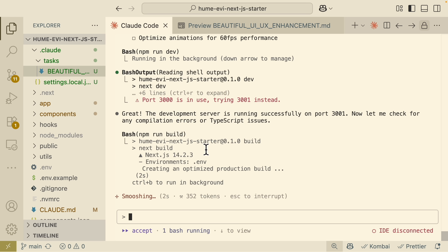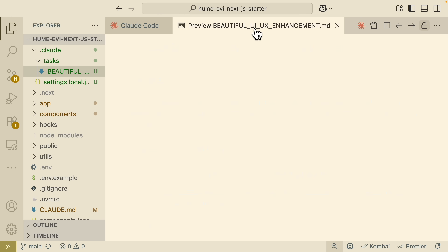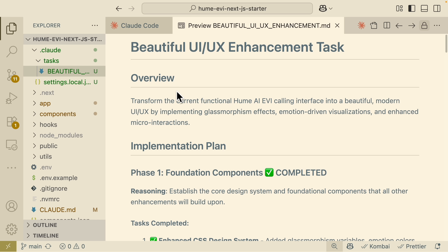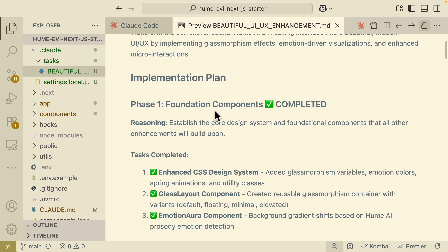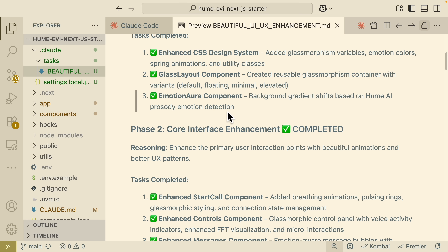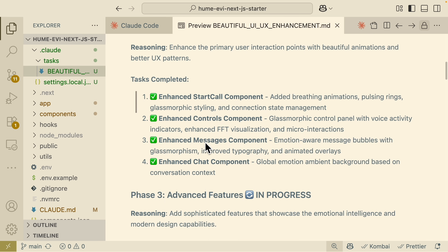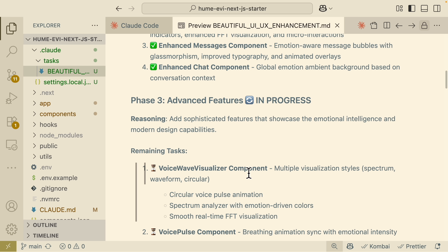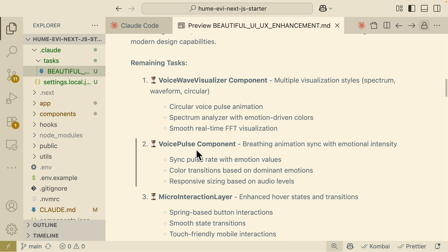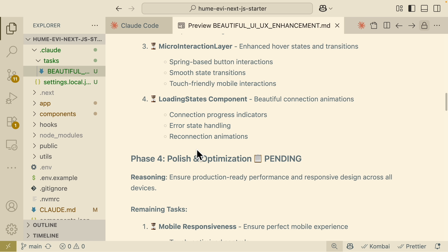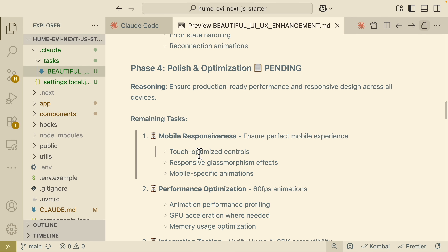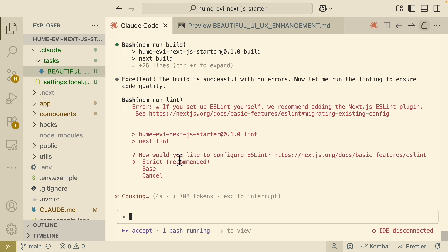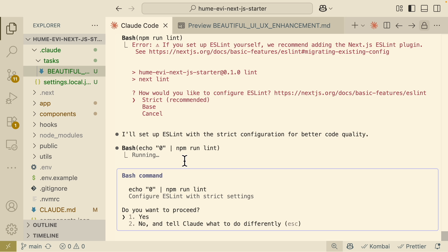ClawCode creates a task.md file showing a 'Beautiful UI/UX Enhancement Task' with exactly what's completed in the implementation. Foundational components are completed, core interface enhancements are completed, and advanced features like the visualizer and voice pause components are currently in progress — which we'll review once ClawCode finishes.